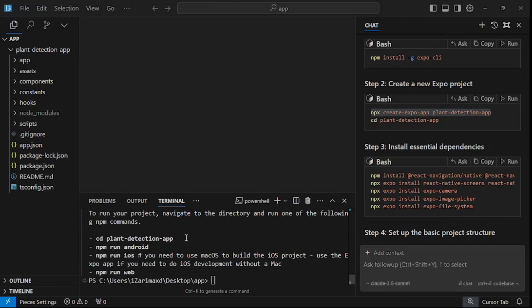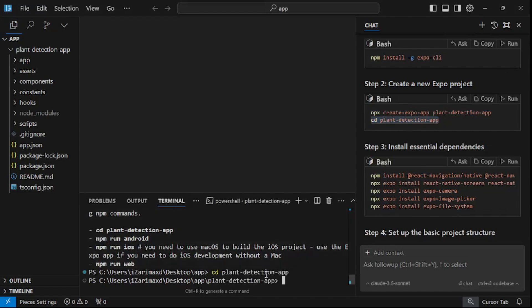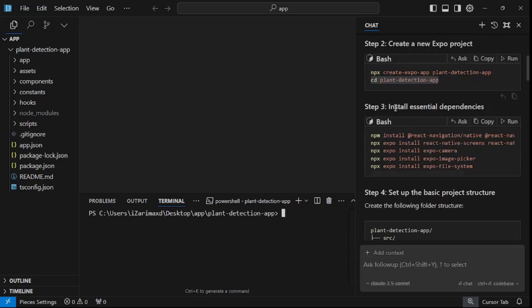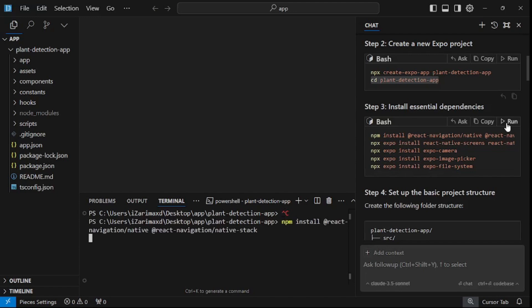Once your app is installed, you need to change directory to the app folder — just copy this command and paste it in the terminal. Now you're inside the app directory. The next step is installing essential dependencies we're going to need, like the Expo camera or the image picker. I'm just going to run these by clicking here.